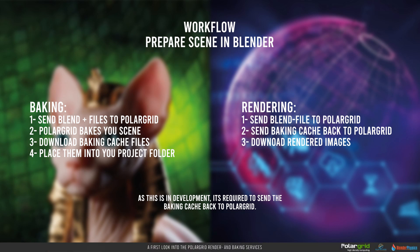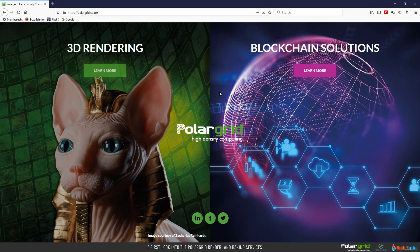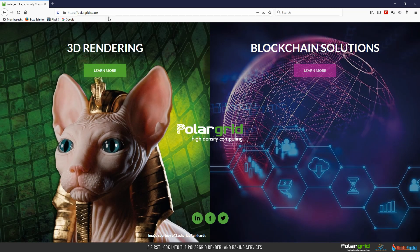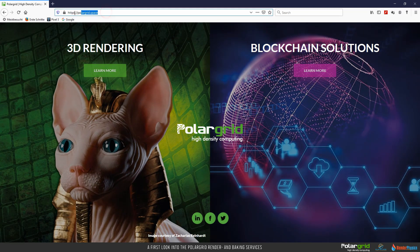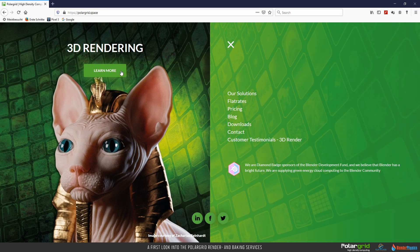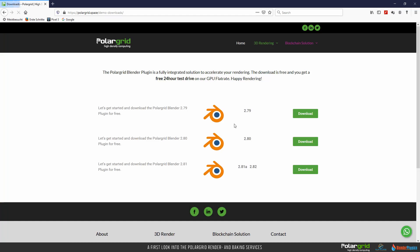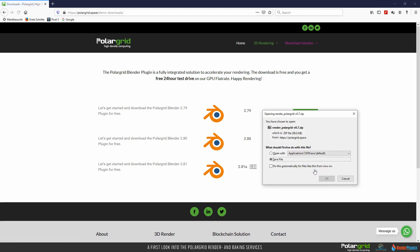Okay, let's begin with downloading the PolarGrid add-on. You will find a link in the video description. On polargrid.space, click the learn more button on the left half of the screen. This opens a sub-menu where you find downloads. Don't get confused by the word plug-in because it's a common add-on for Blender. We are using Blender 2.82 on our systems so we choose to download a PolarGrid add-on that matches our Blender version.